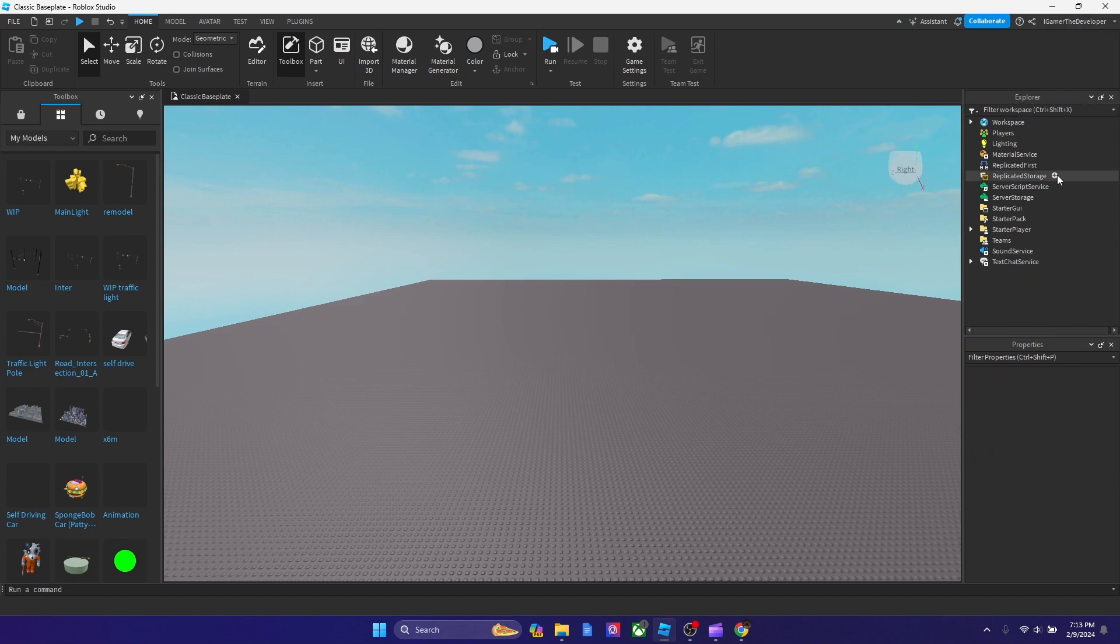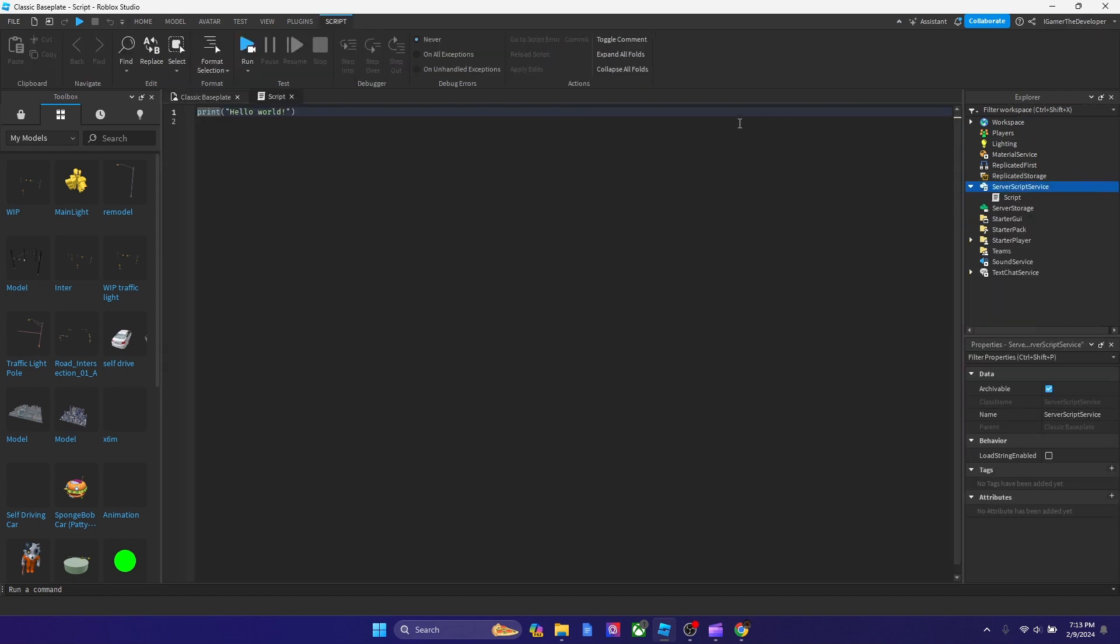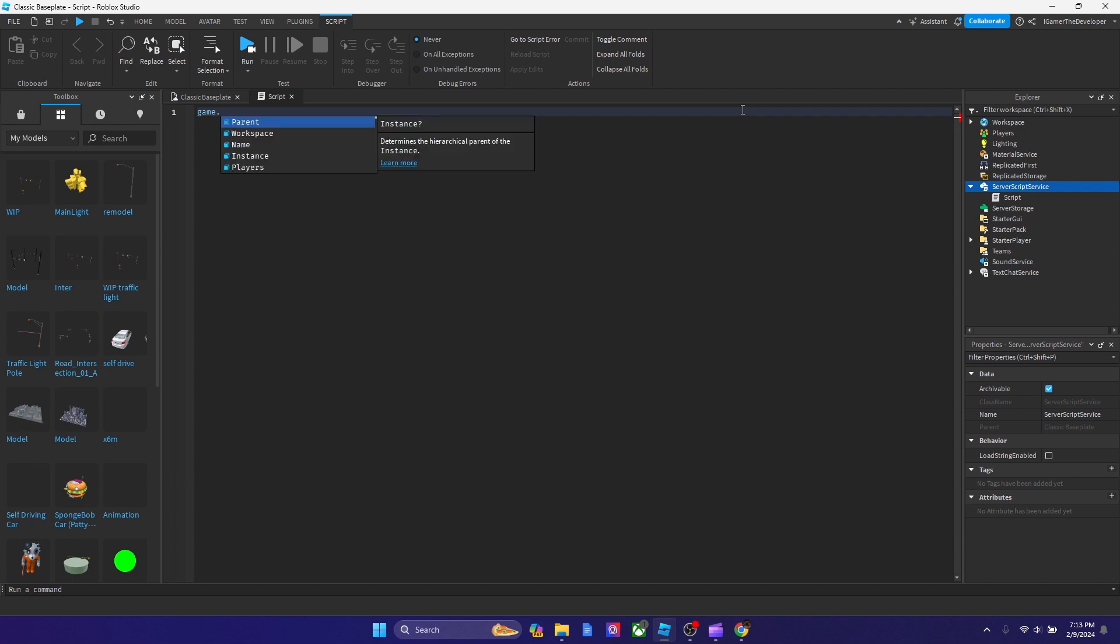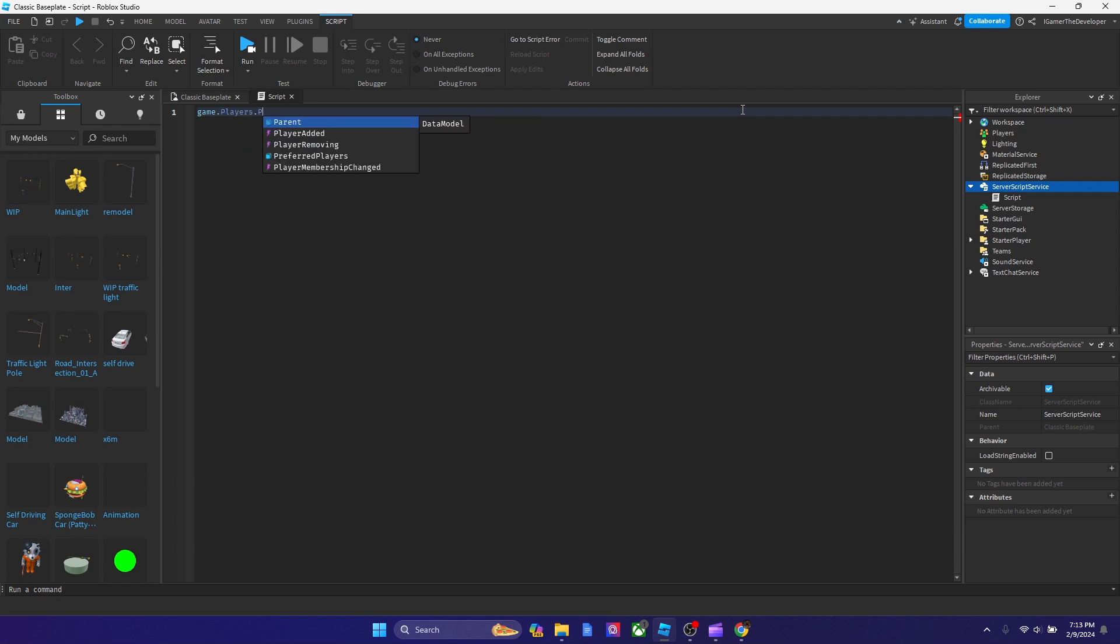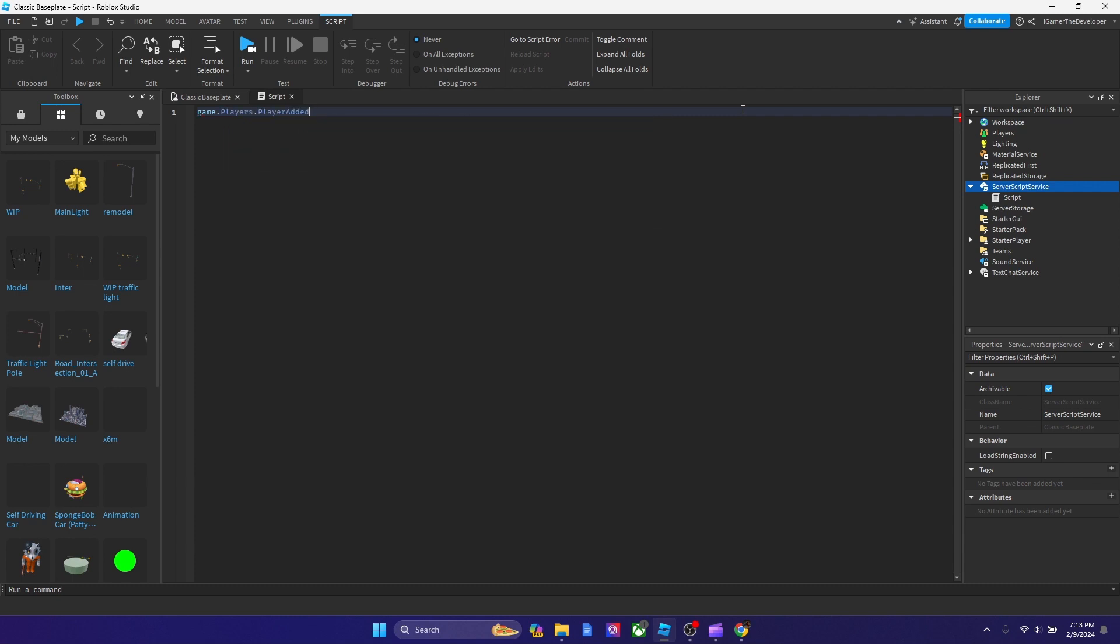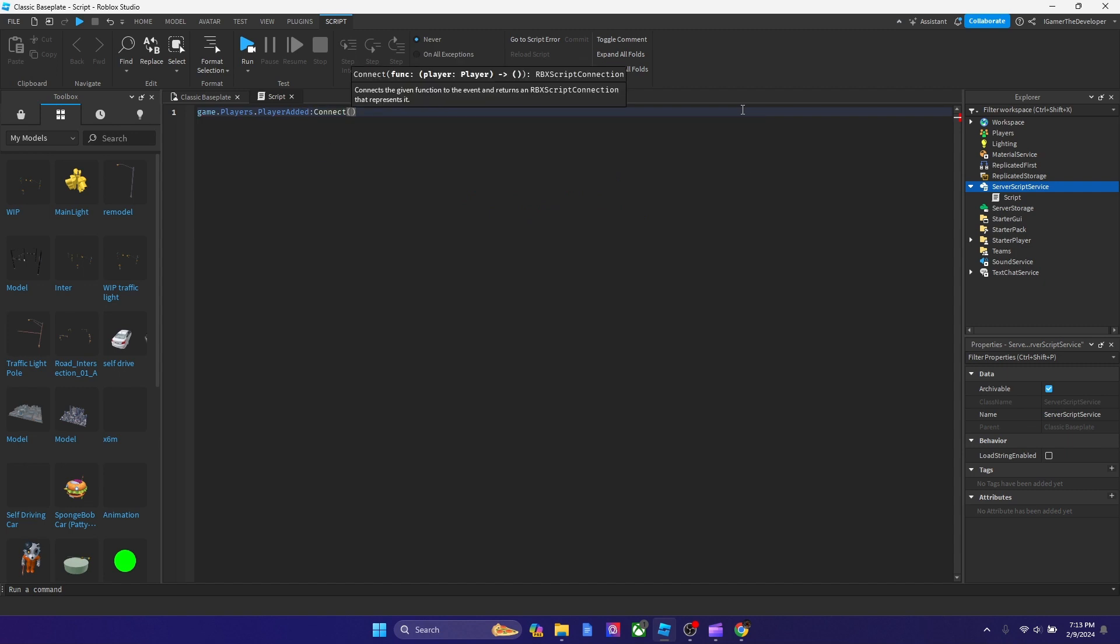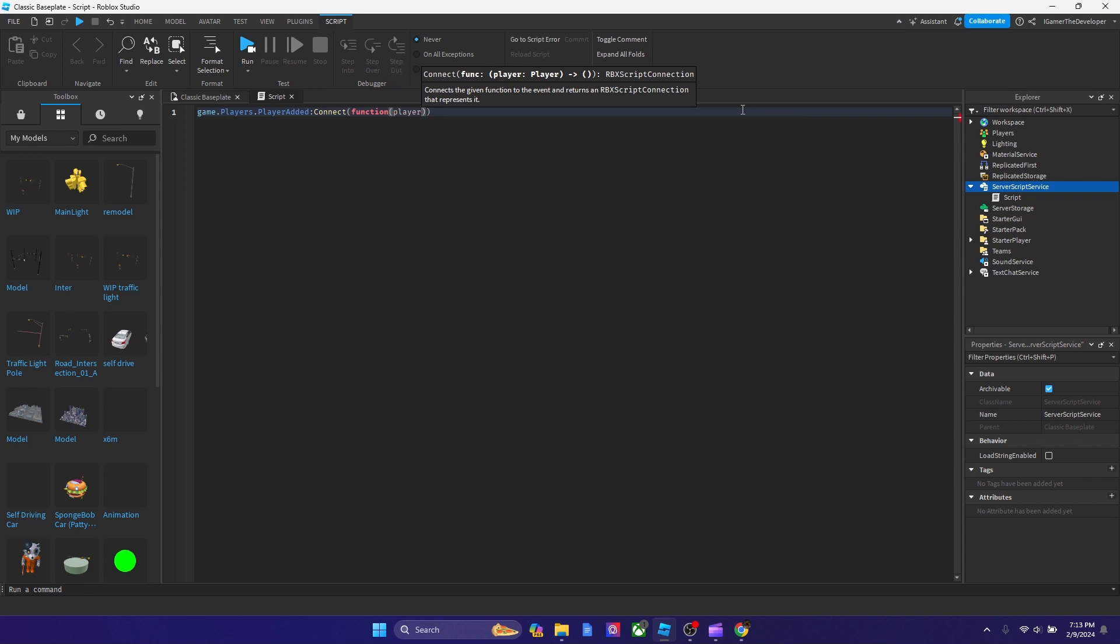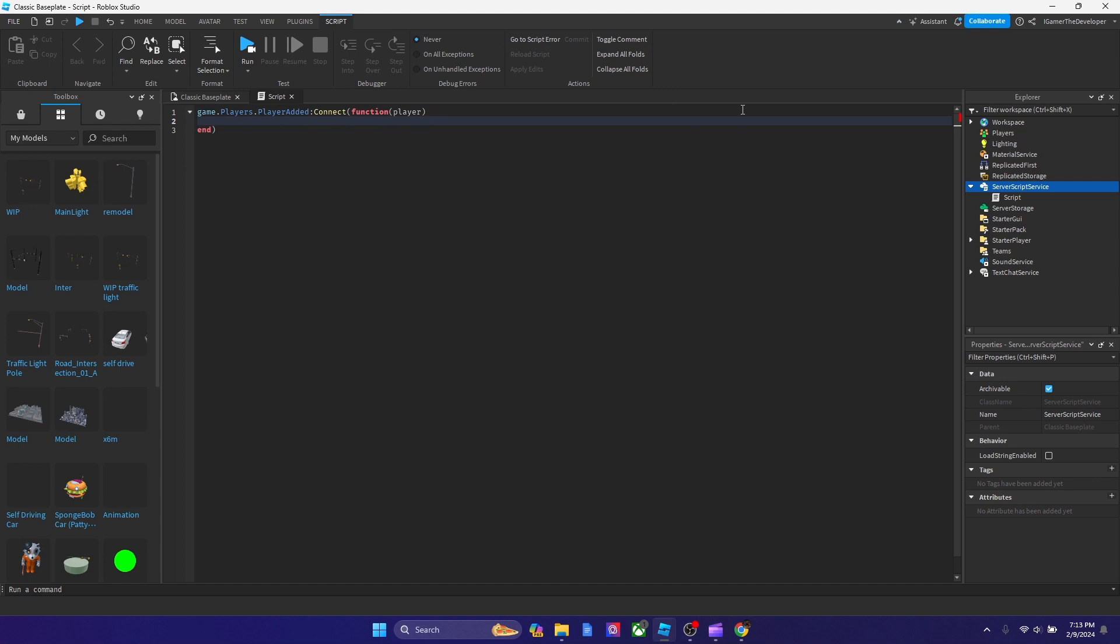So what I like to do is add a script to ServerScriptService. Let's remove everything. And now we're going to type game.players.playerAdded, and then colon connect. Then we're going to type function, add parentheses, and type player as our parameter. Let's enter now.